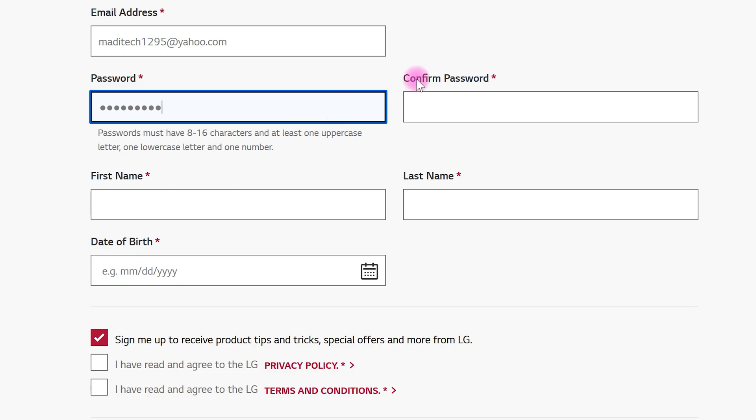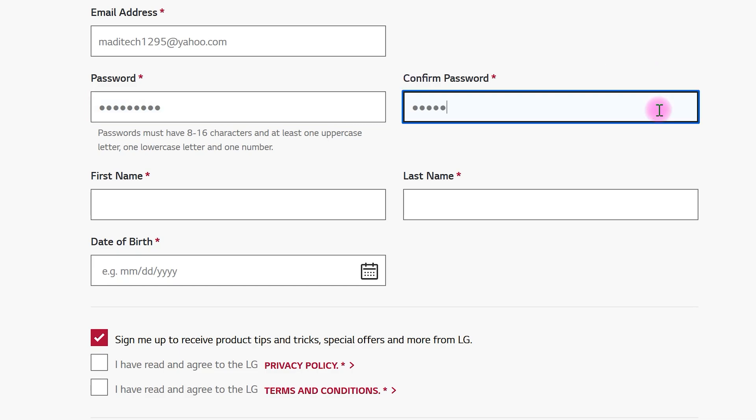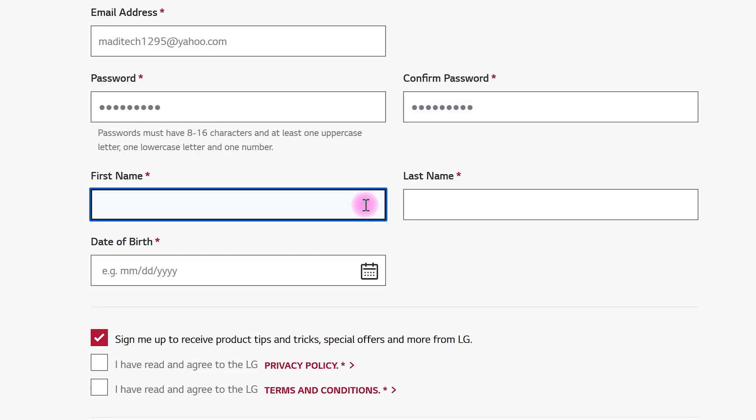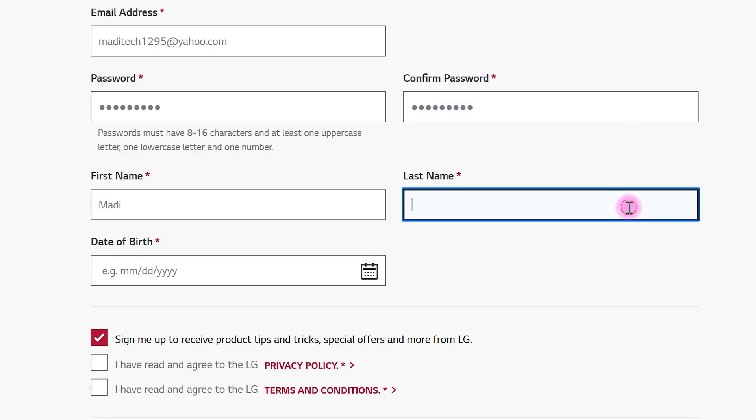Re-enter your password here. After that, write your first name and last name. Then, enter your date of birth.